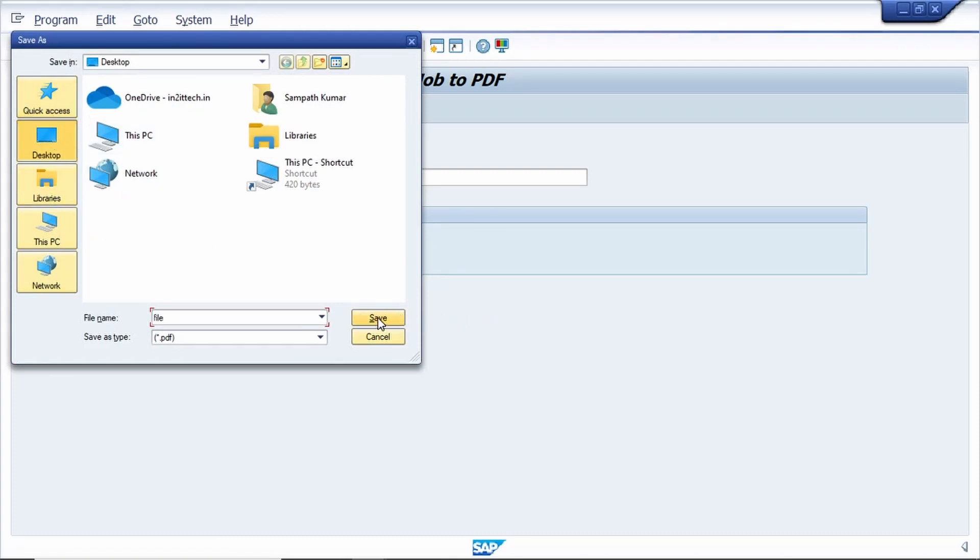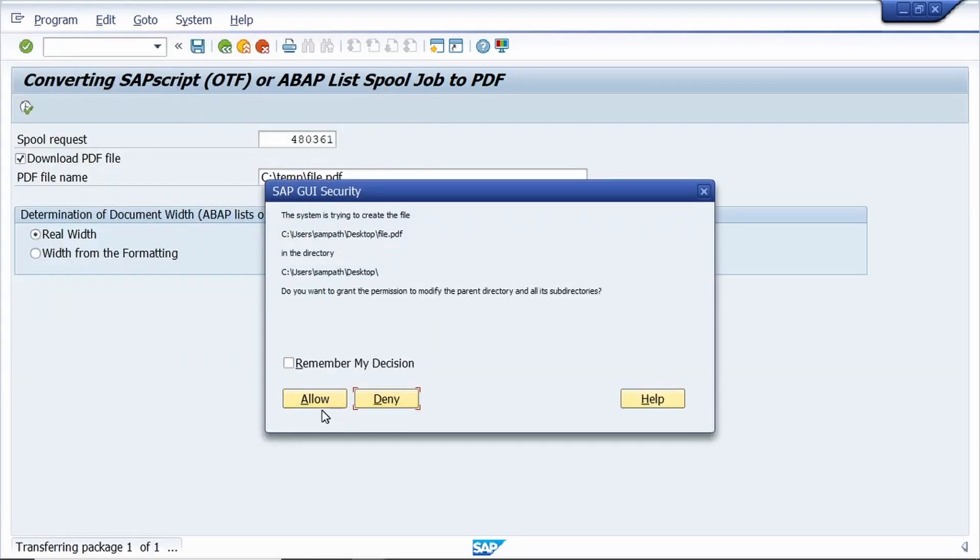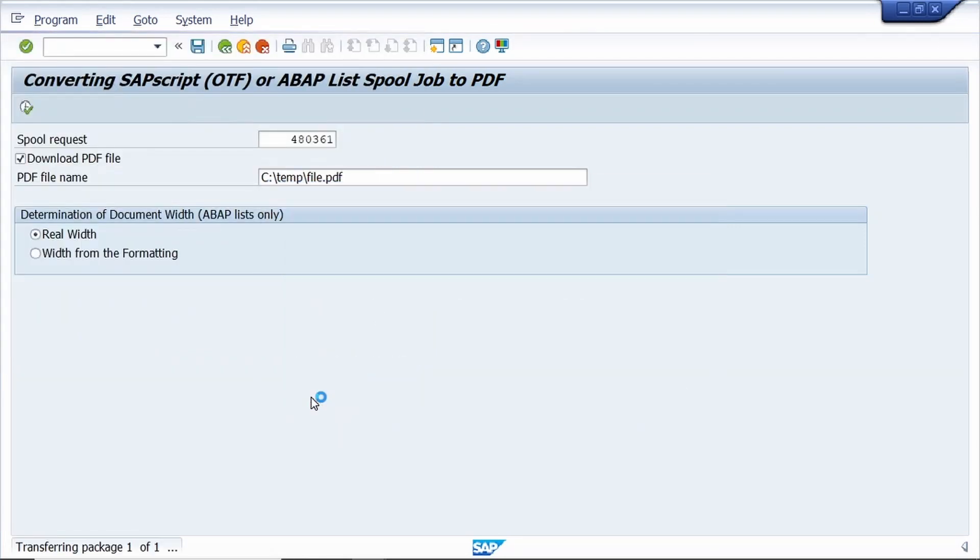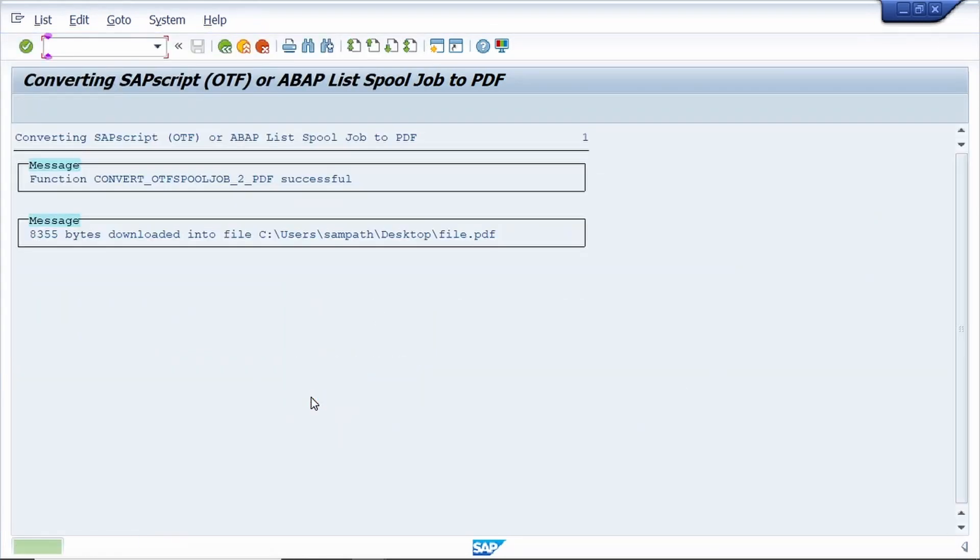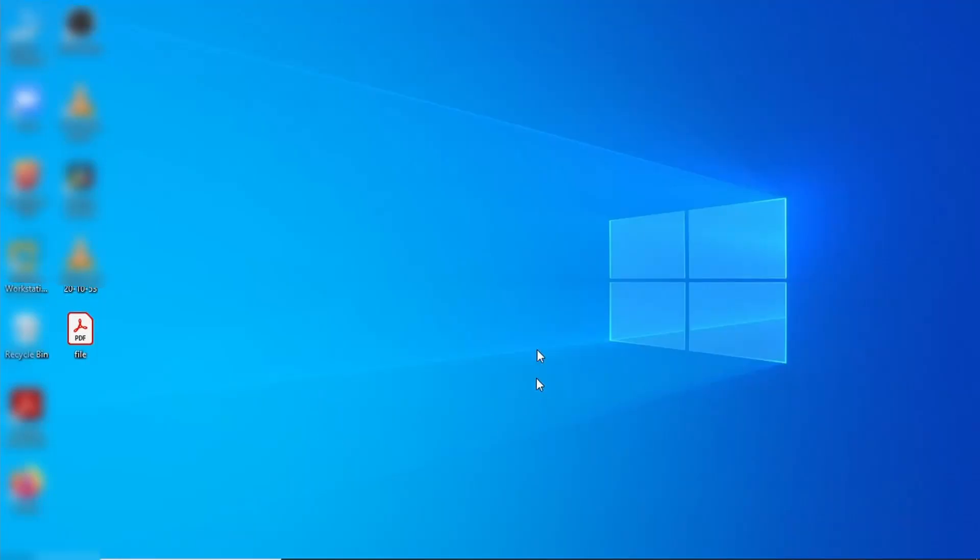Click on the save button, click on allow. Yes, now go to my desktop. Here, the spool request is converted to PDF.